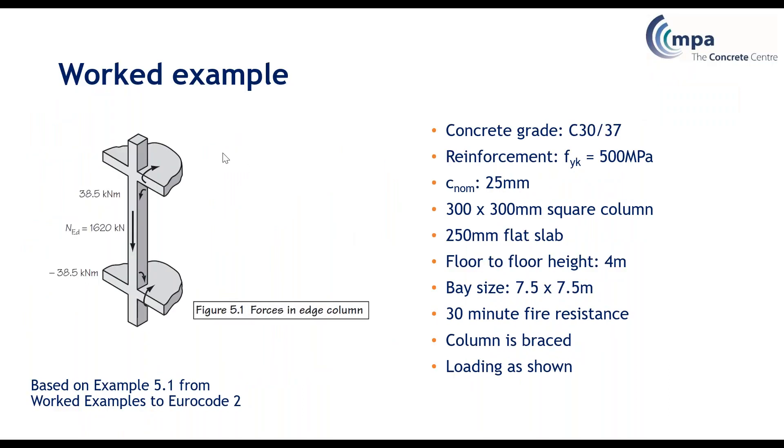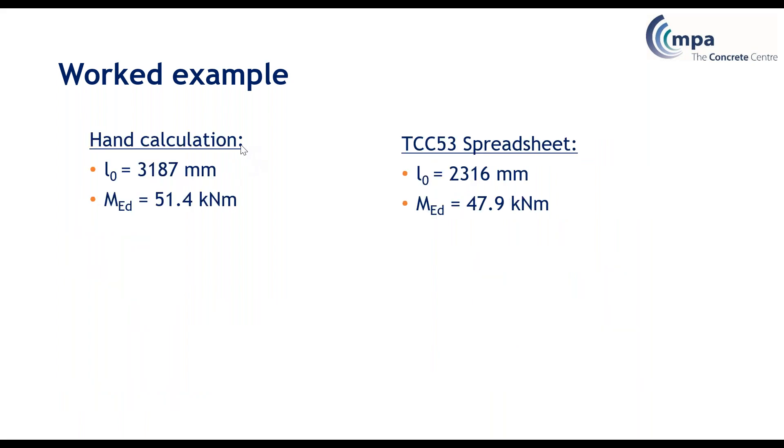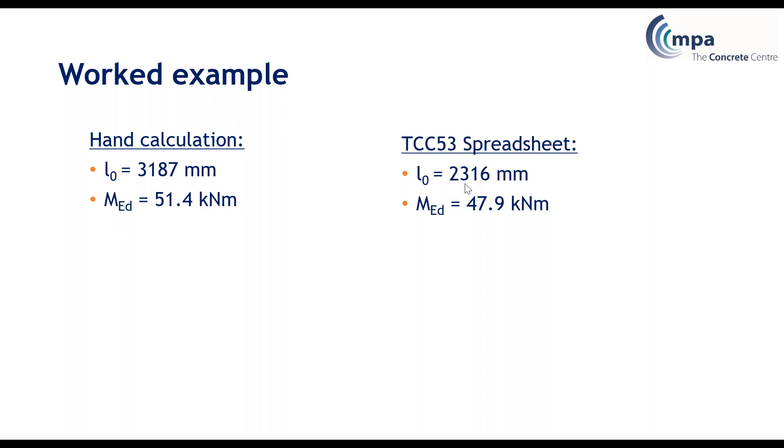Now we've seen the design in the spreadsheet, I'm just going to look at comparing the worked example in our guide to the output from the spreadsheet. The hand calculation calculates the effective length based on tabulated factors, so these are conservative. It assumes our effective length is 0.85 times the length. As you can see that's significantly larger than the spreadsheet calculates, because that uses the stiffnesses of the incoming elements.